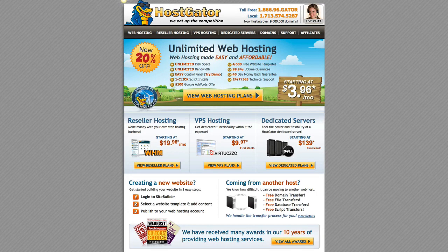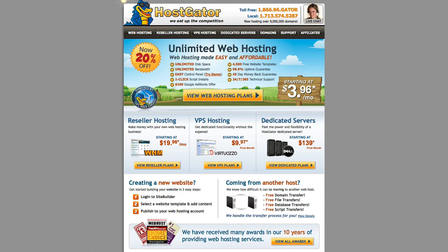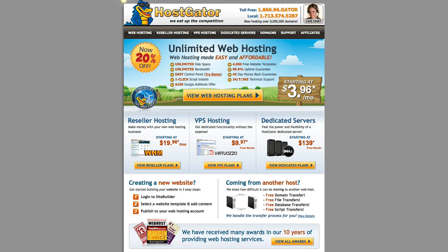After you've registered for your hosting account, HostGator will send you a few emails. One of them will have a link to log into your control panel.